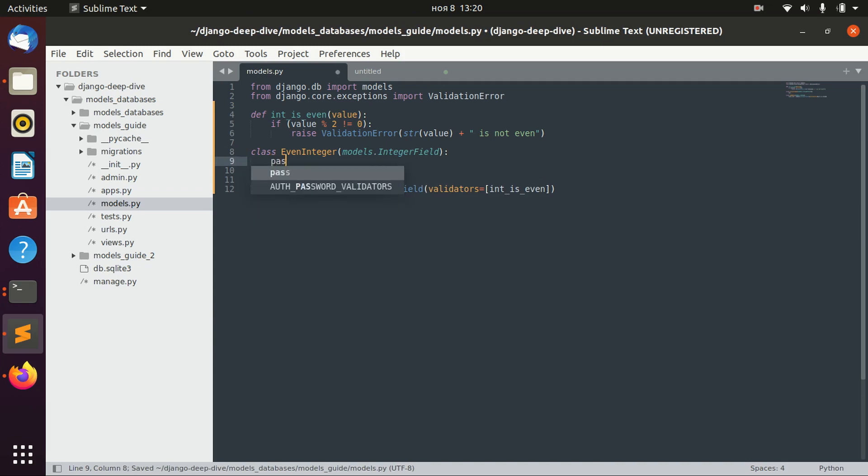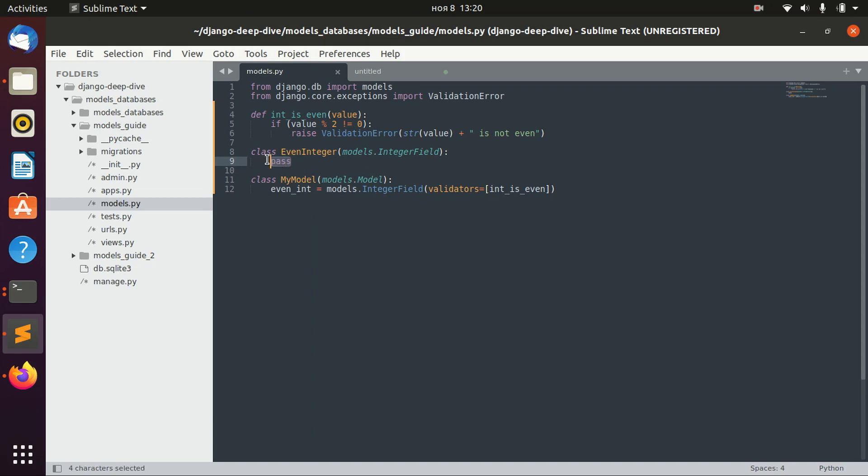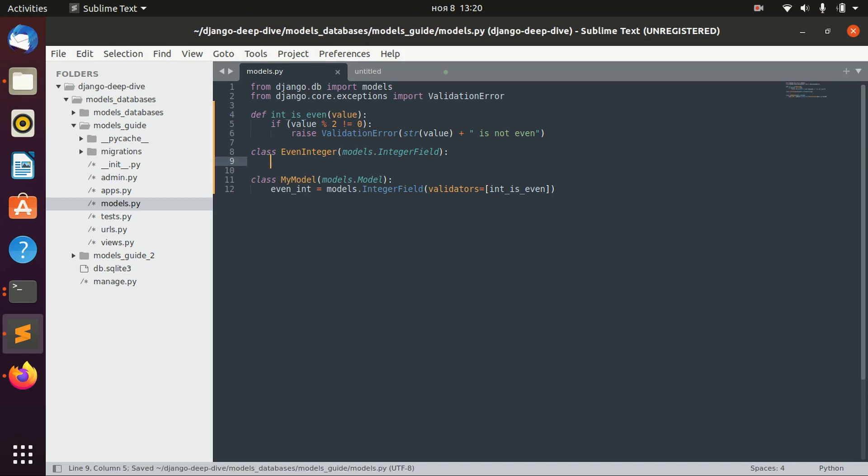Right now if you leave this class alone it will be just a simple integer field. But we need to add some validators to it. To do that, there are different options. In our case we can redefine the __init__ method.